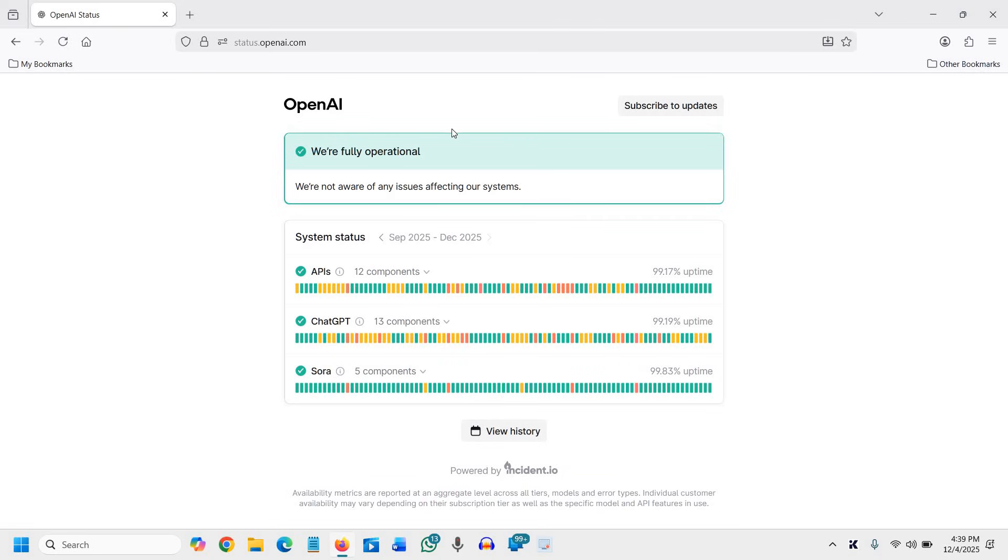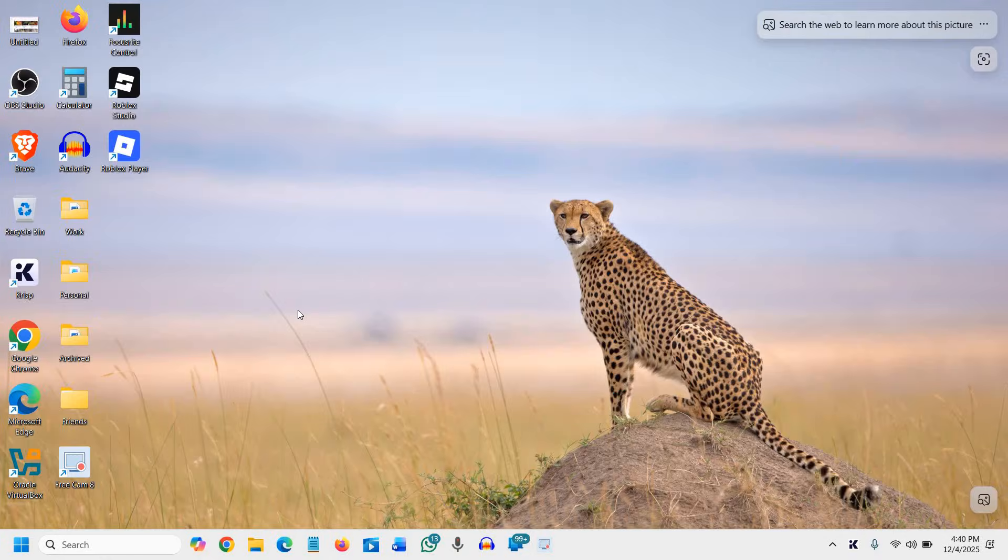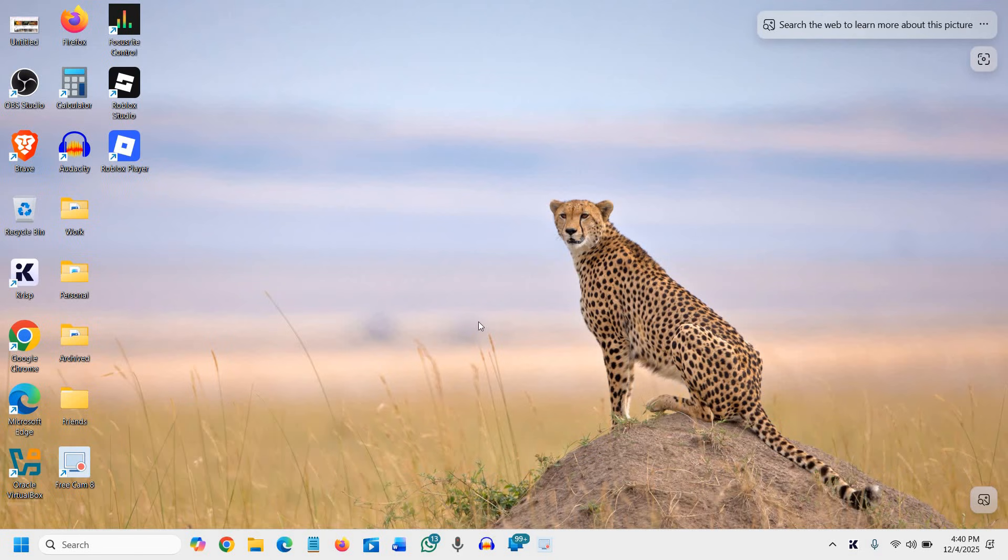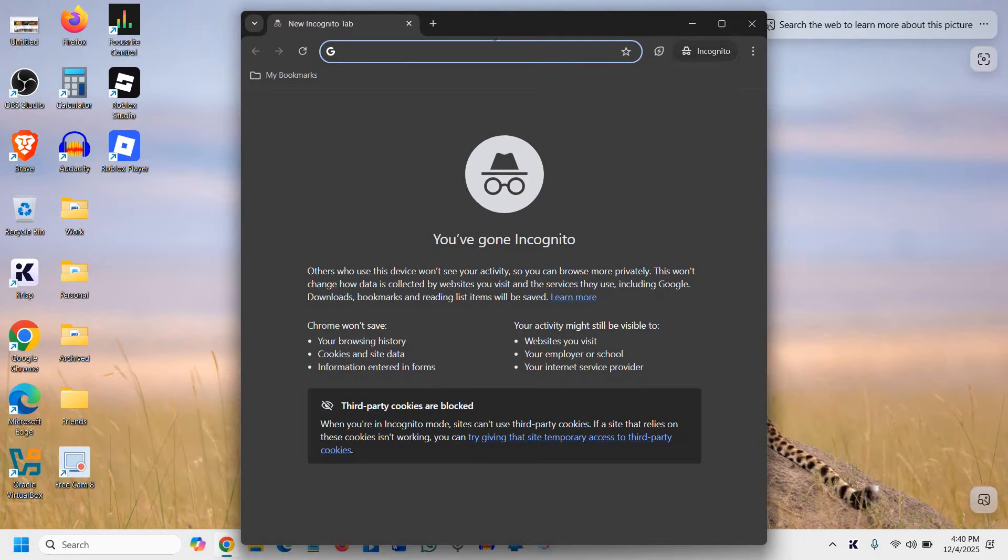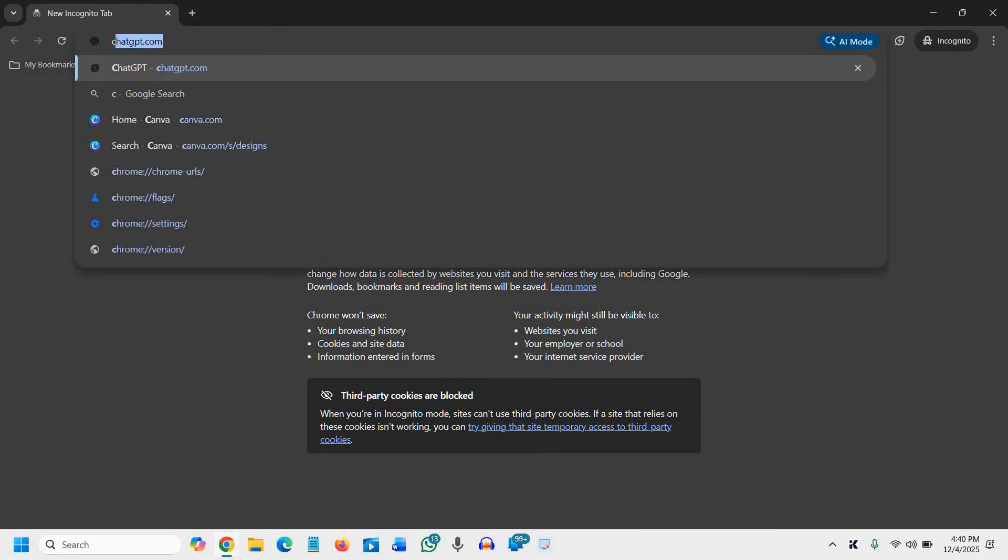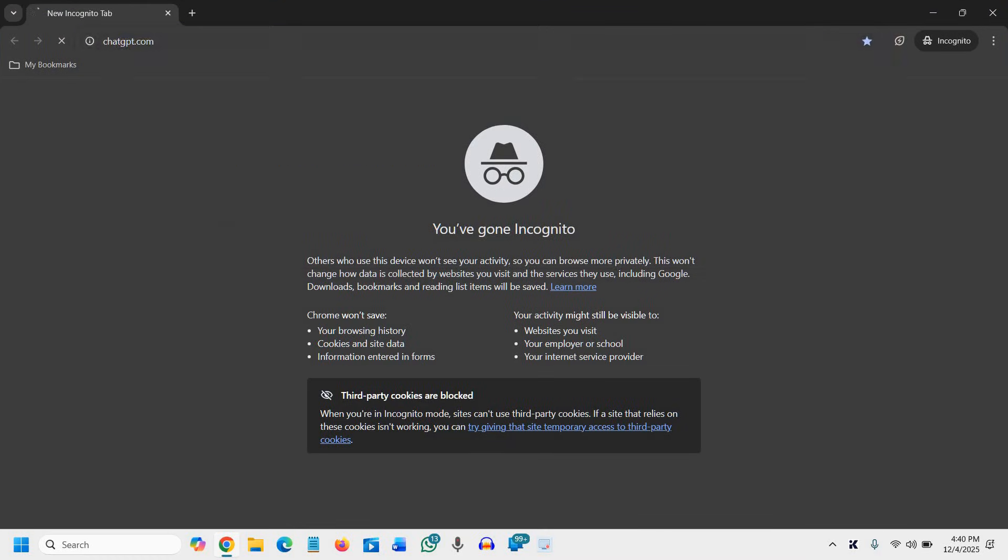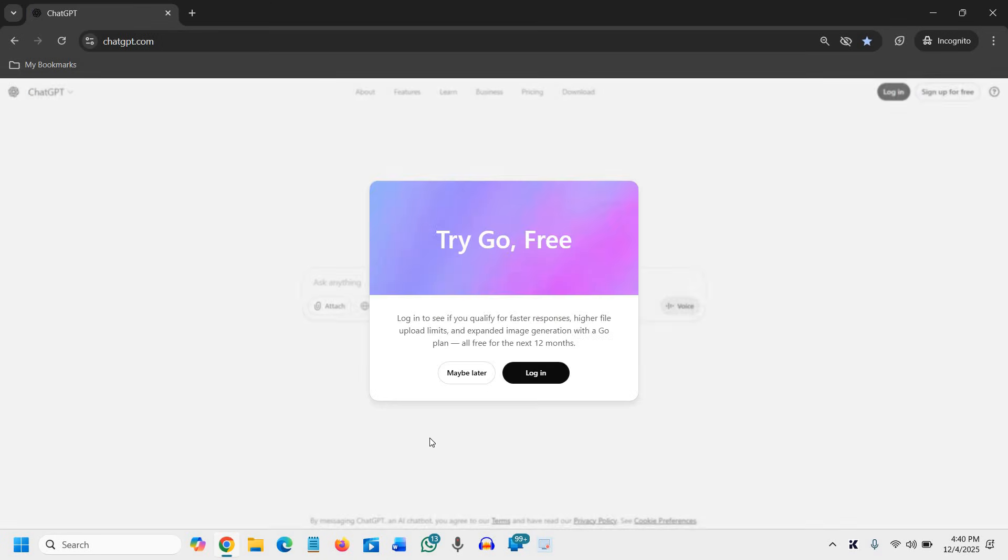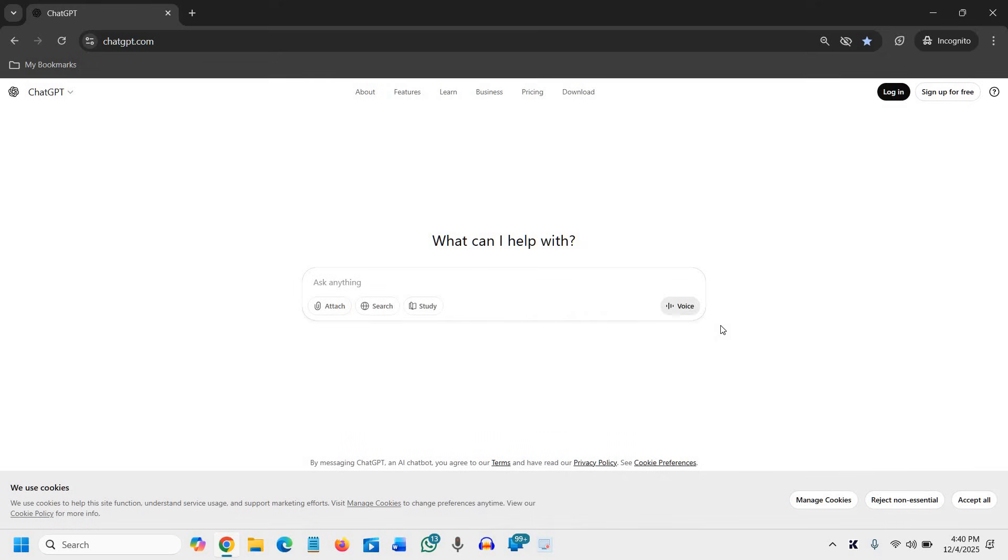The next thing you can do is open ChatGPT in incognito mode. Right-click on your browser and just click on incognito window, and then open the ChatGPT and see if that works for you.